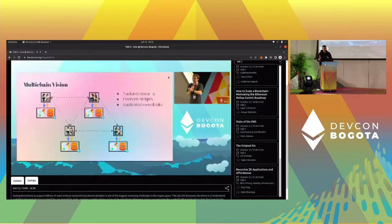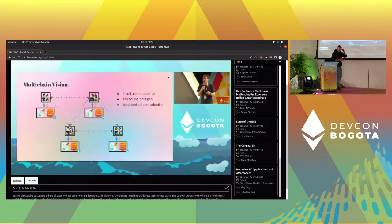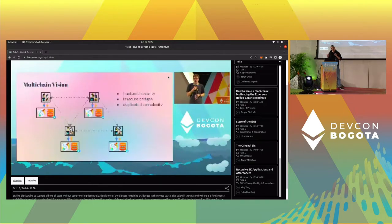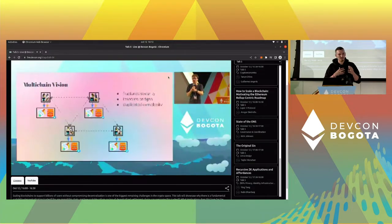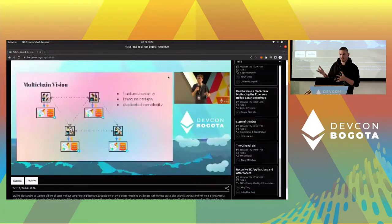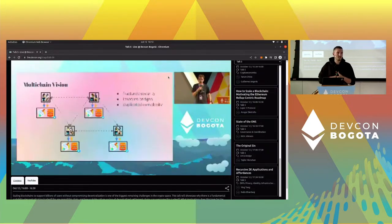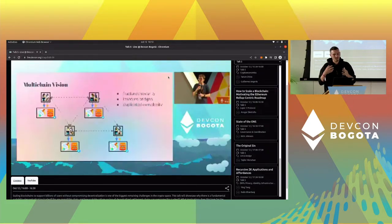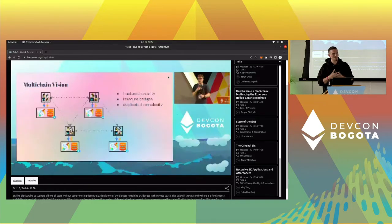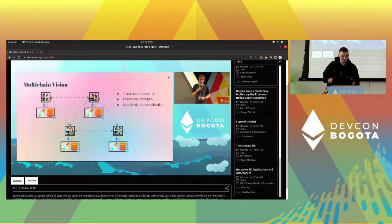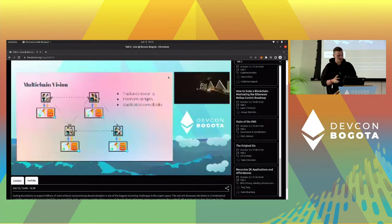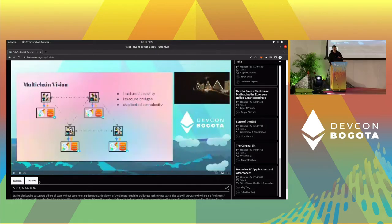We also added the YouTube link. Because StreamEath is an open source application, each instance can be adjusted to the needs of the event. For DefCon, we also wanted to include a YouTube stream for maximum reach. So we're streaming both on Livepeer and YouTube, and we added a nice switcher at the bottom so you can switch between them.